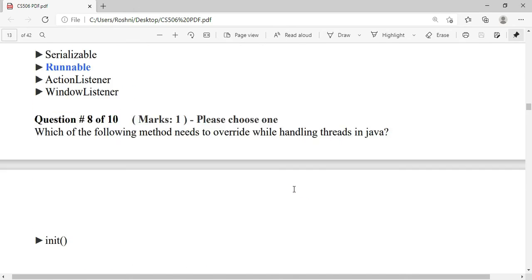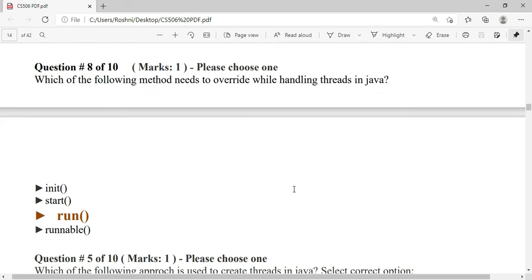Which method needs to be overridden while handling threads in Java? The answer is the run method.